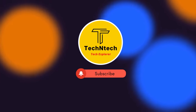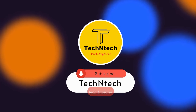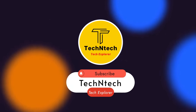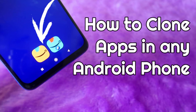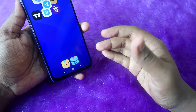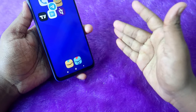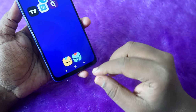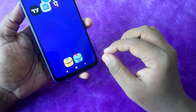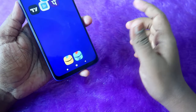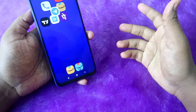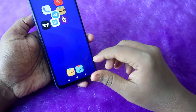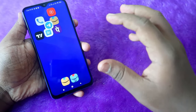Hey guys, welcome back to our channel. If you have not noticed this channel, please subscribe. In this video I am going to share how to clone apps in any Android smartphone — even if you are using Samsung, Realme, or Redmi. I am going to share a method to clone apps multiple times.